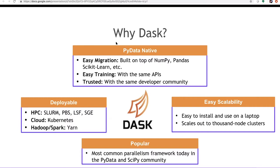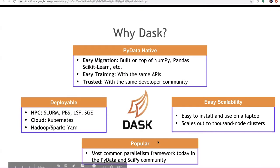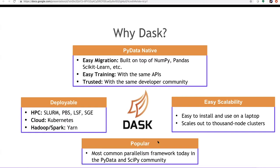It's easily deployable, whether you're deploying it on a high-performance computing cluster with Slurm or on cloud with Kubernetes. And another important part of it is that the people who are working on developing Dask are almost the same people that are really involved in the PyData and SciPy community, for which this translates to the API consistency remains the same, whether you're using Dask or NumPy or scikit-learn.